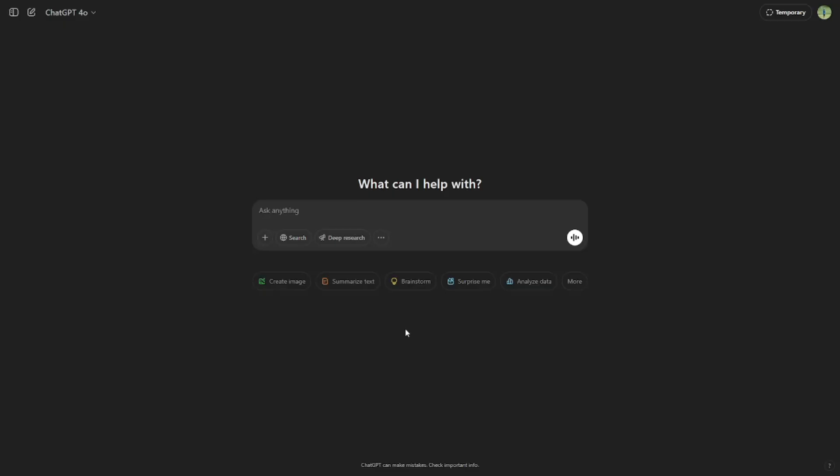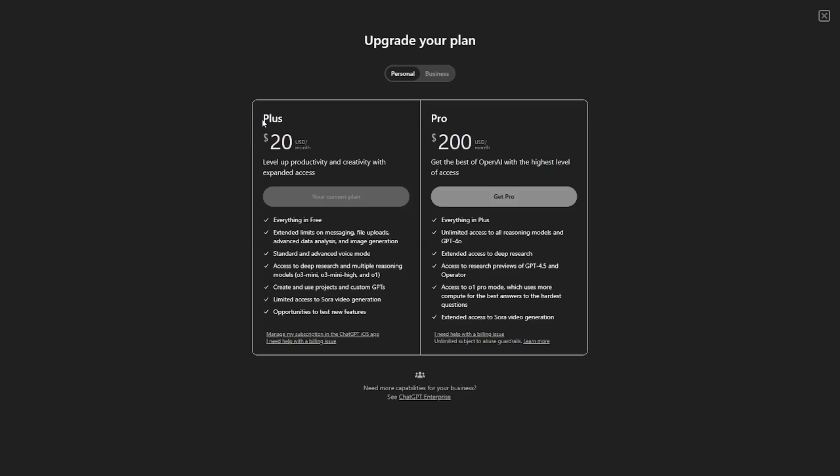Now that we have our game idea, we can finally start to prompt the AI. Let's go to ChatGPT. I would recommend paying the 20 bucks a month for Plus, but if you can't do that, normal mode is fine.